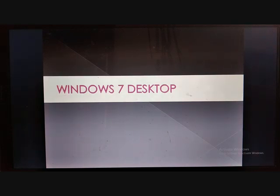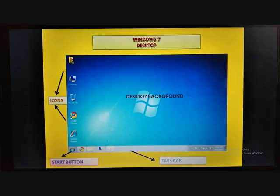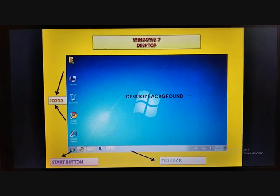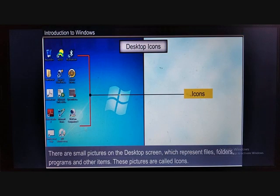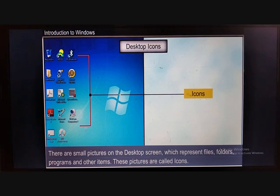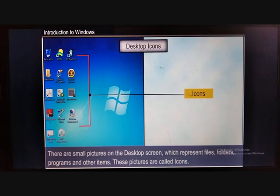Let us move on to Windows 7 desktop. Once the booting is over, you can see the desktop screen. You can see a desktop background, some icons, a start button, and a taskbar. When you see the screen it means that booting is completed and Windows is ready to work. These are called desktop items. There are small pictures on the desktop screen which represent files, folders, programs and other items. These pictures are called icons.